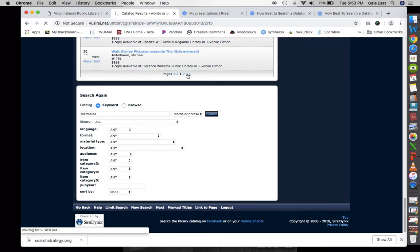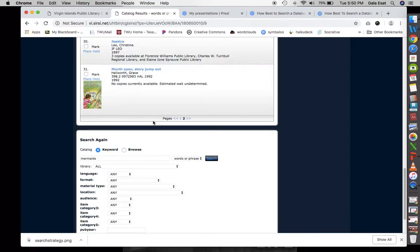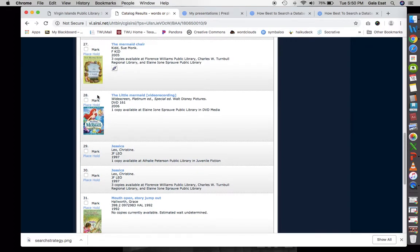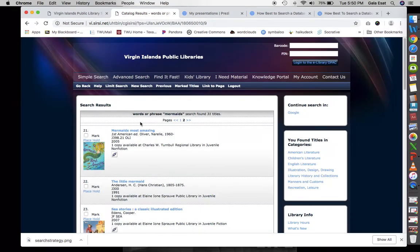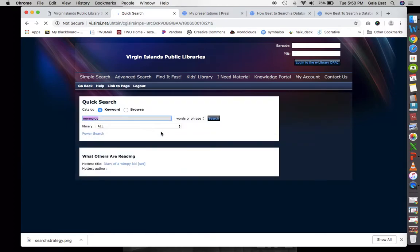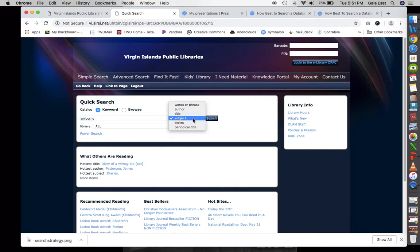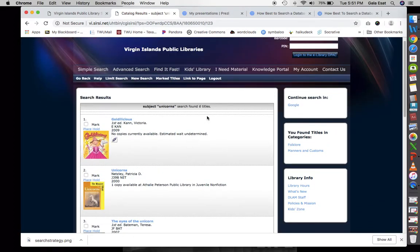When searching, we can search again as we scroll down or go to the next page to see more results. We can also search by subject — let's put in 'unicorns' as our subject, keeping all fields, and search for anything with the subject of unicorns. We get six titles. Now let's go to the advanced search, called the power search, where we can do Boolean logic.